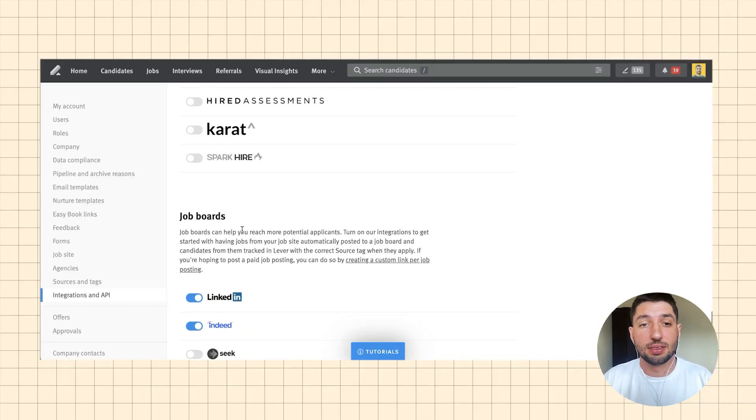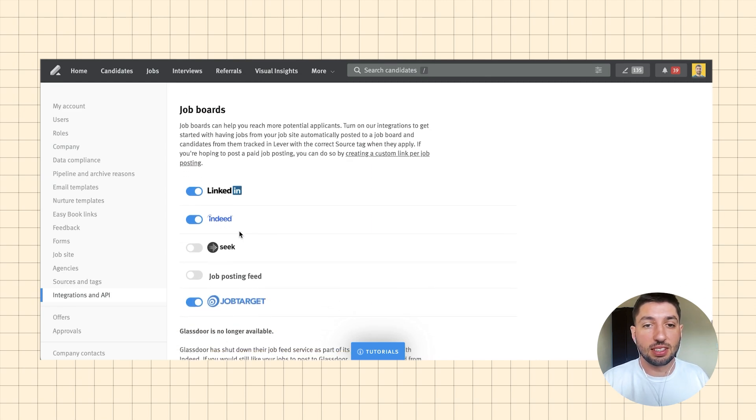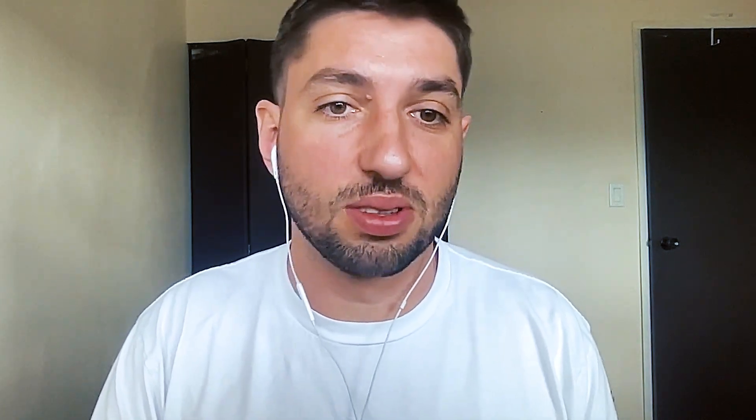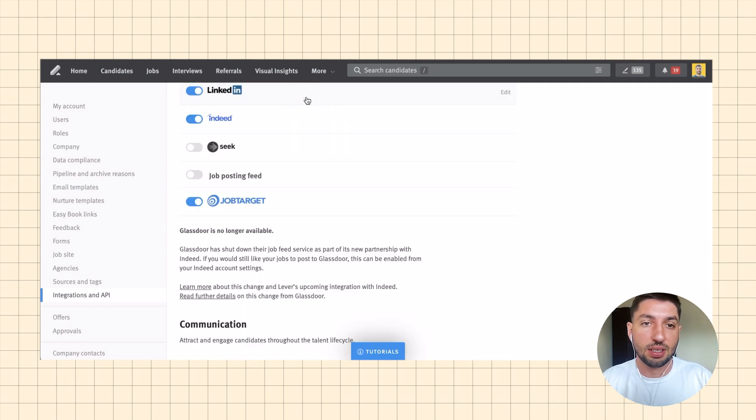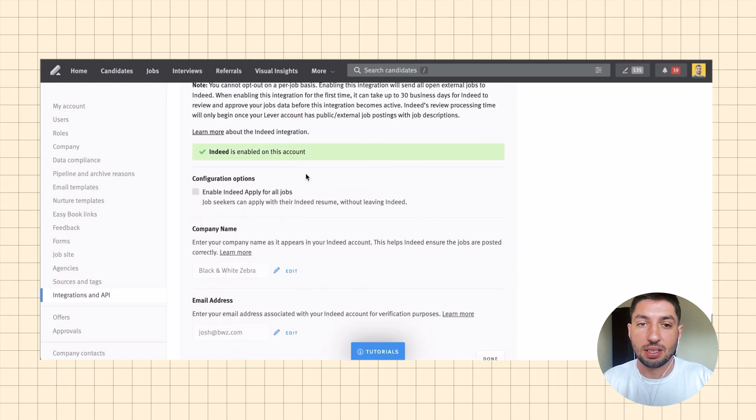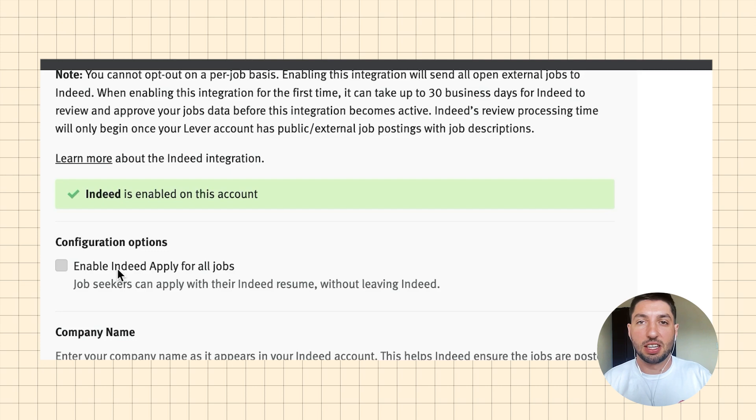There's also job boards as part of this, and these integrations have been incredibly useful — they've enabled our company, which didn't previously have an applicant tracking system, to massively increase the number of applicants for our positions. All of these are free as well, which is equally awesome. LinkedIn is a great example — this will share your jobs on LinkedIn, which is obviously a very popular site. Indeed is very straightforward too. The option to enable or disable the ability for people to apply with an Indeed resume has been great for us. We like to see more personalization in applications, so we've decided not to have Indeed resumes enabled and ask people to provide something they've created themselves.